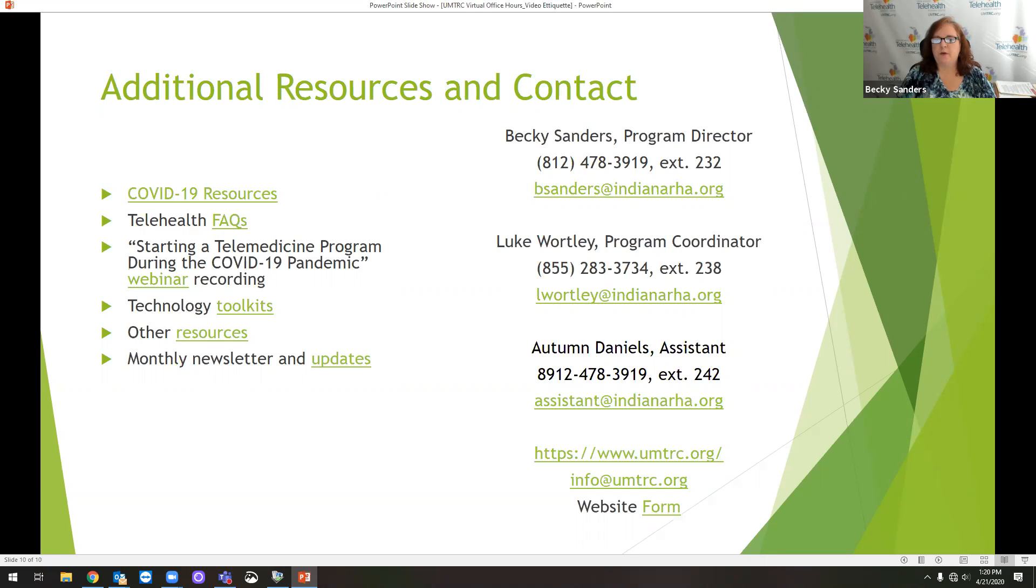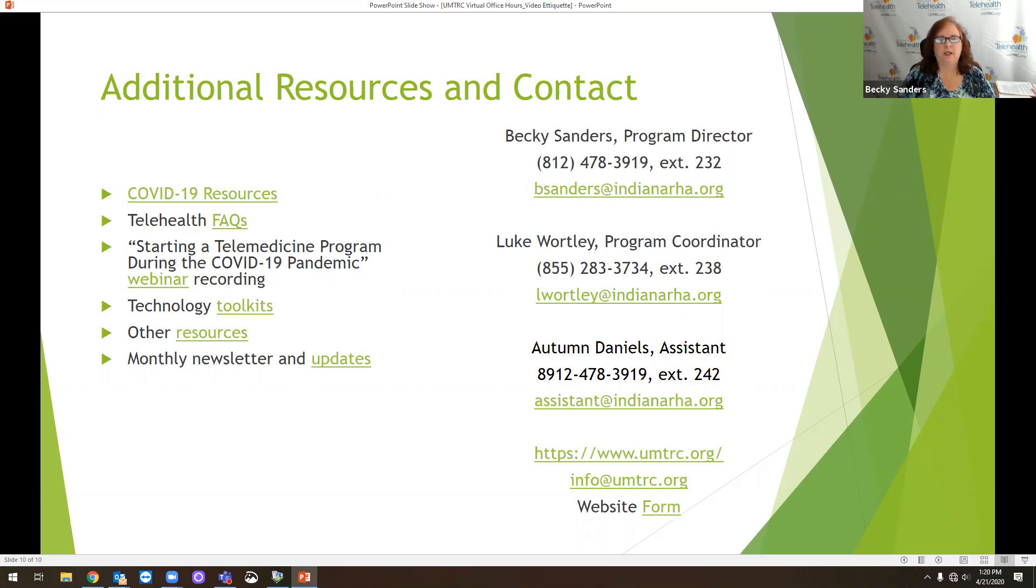Autumn has posted the survey monkey link. Again, that's just a short three questions. It helps us to improve our services that we provide. Thank you.